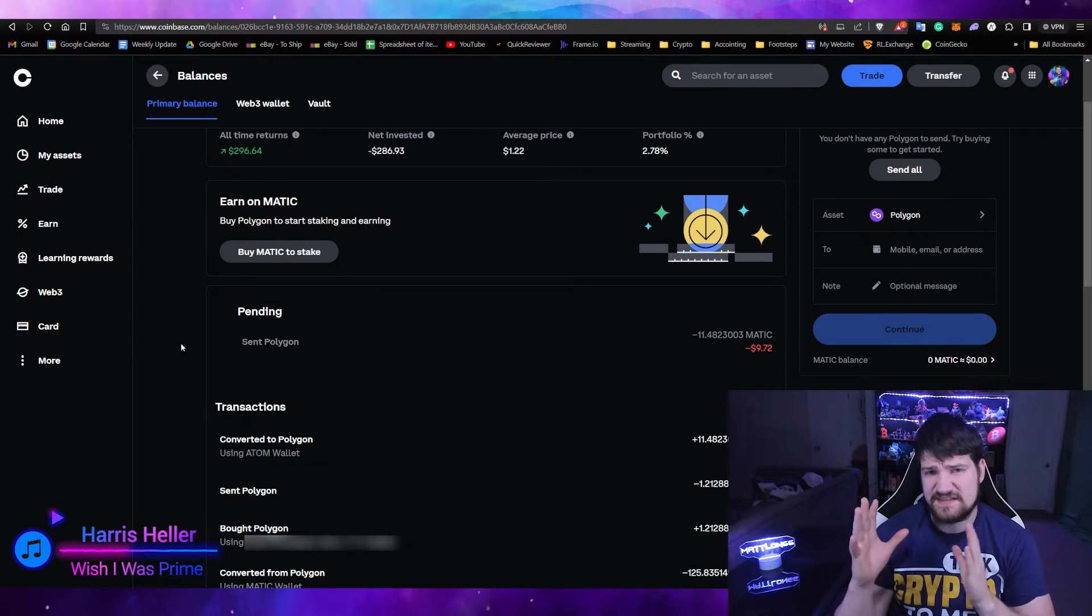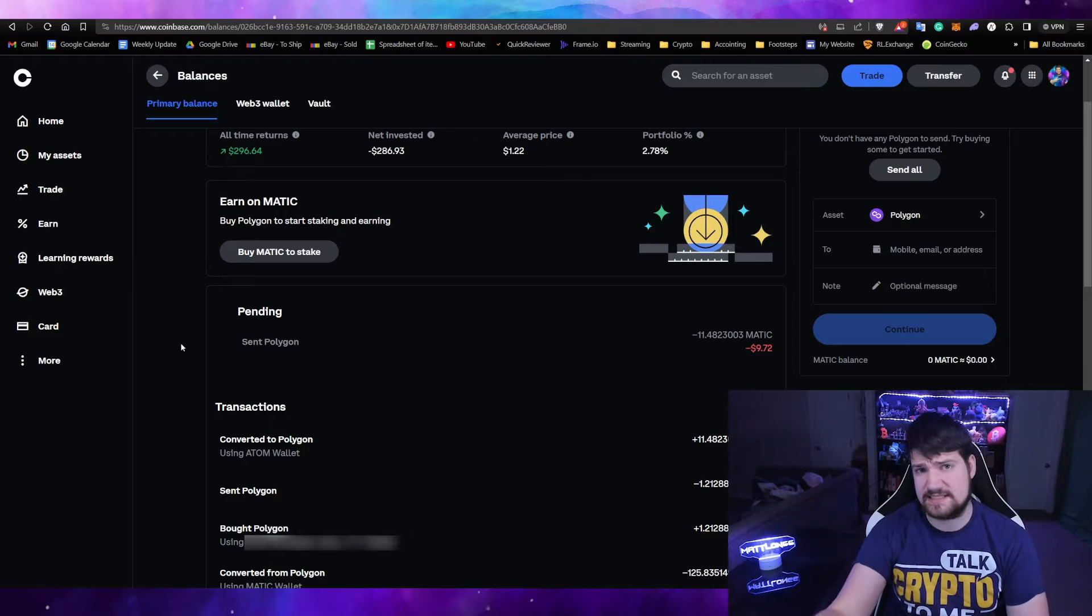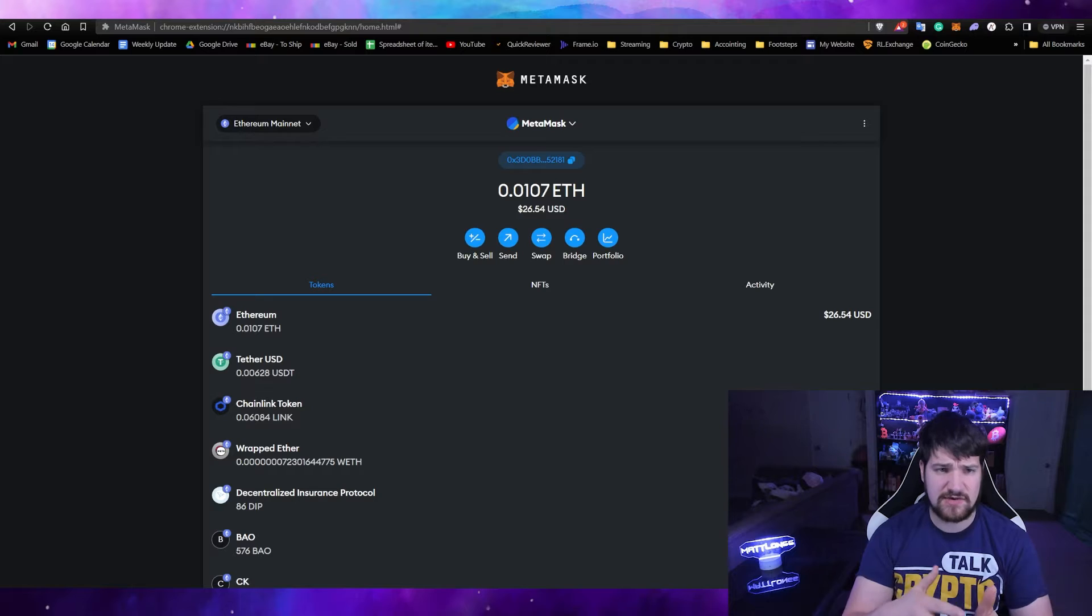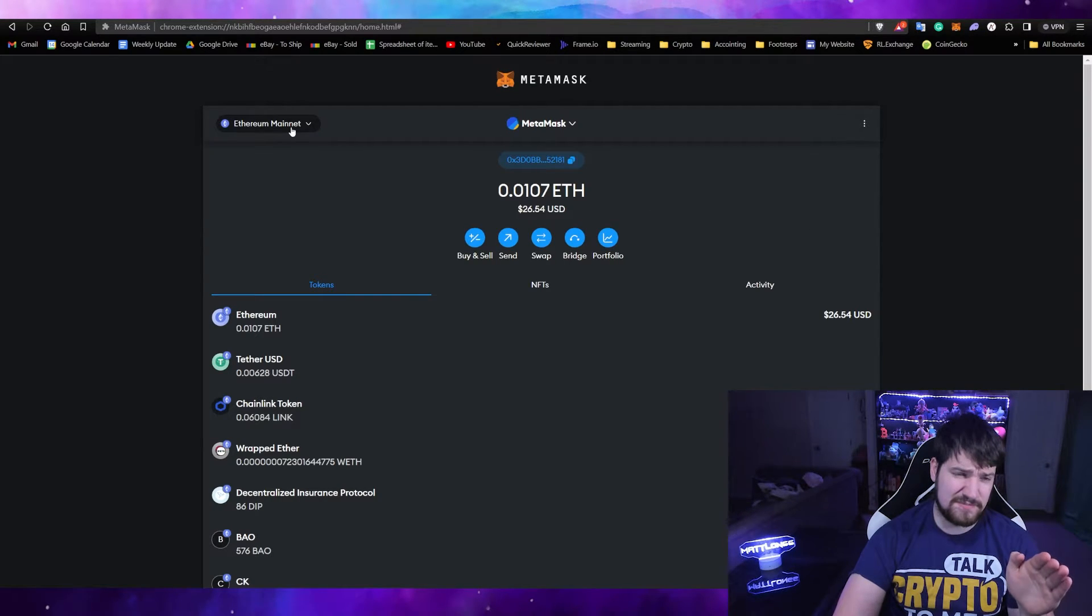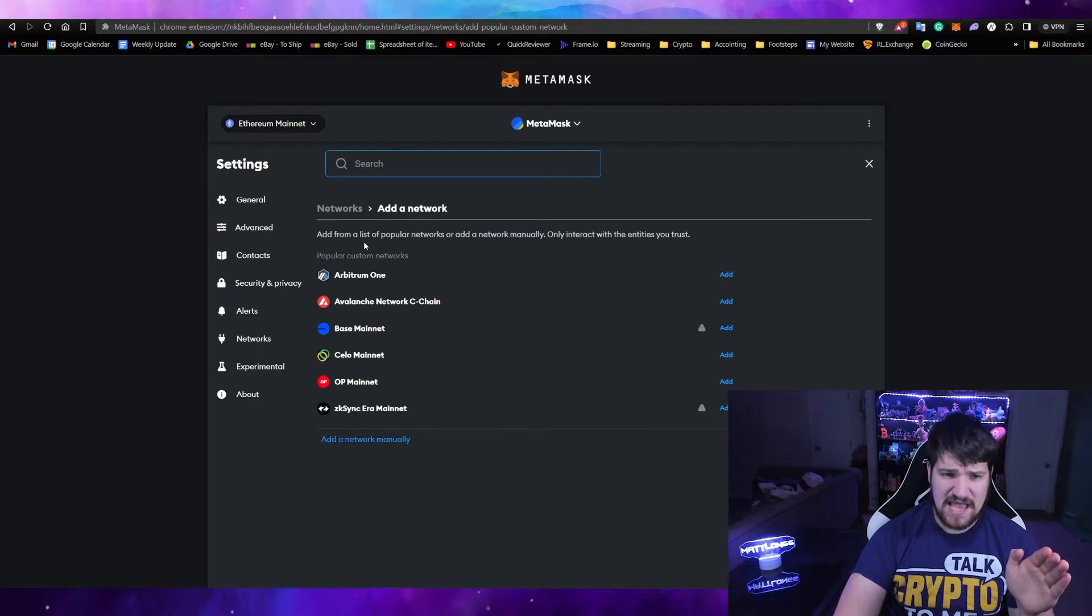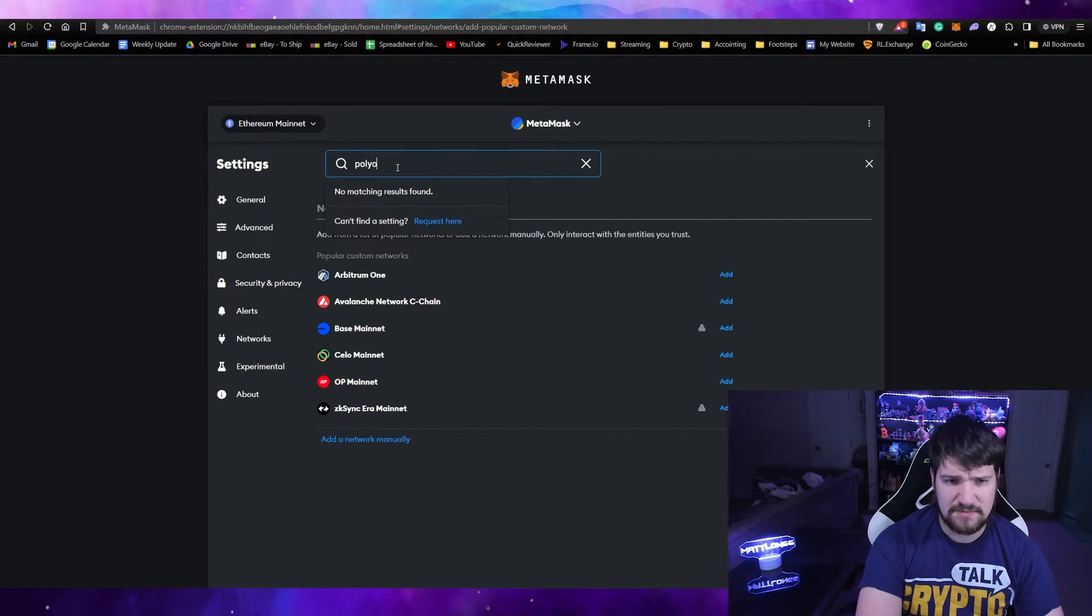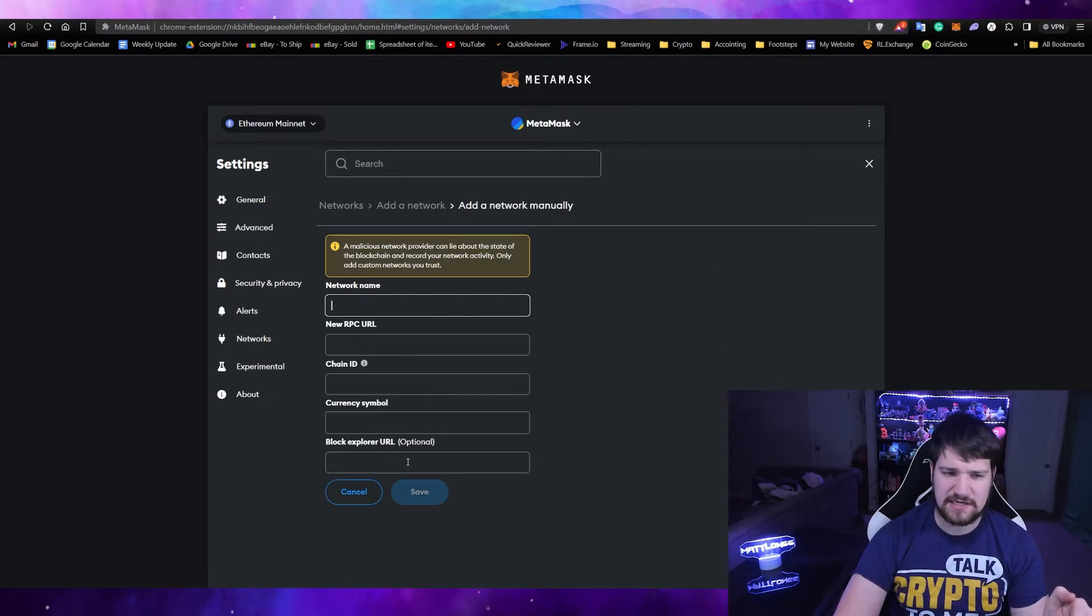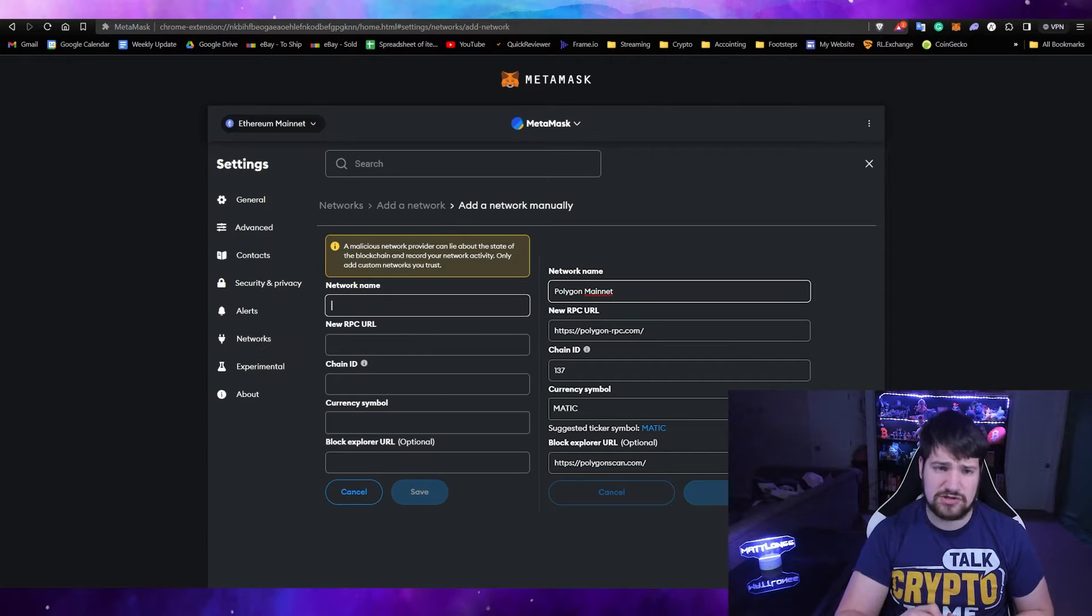Another thing you may need to do is add the networks to your MetaMask if you haven't already. By default, you already have Ethereum mainnet, but you may need to add a new network. You can search for Polygon, but you may not always find it, so normally I just add networks manually. Here's the information for that, link in the description as well.